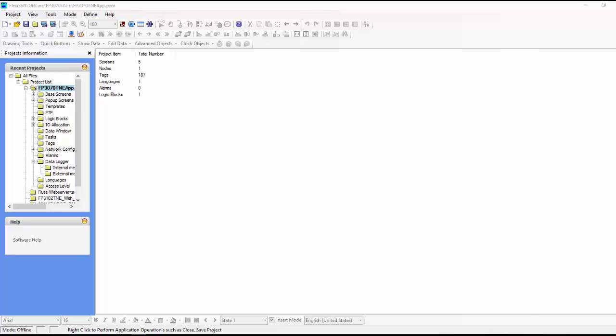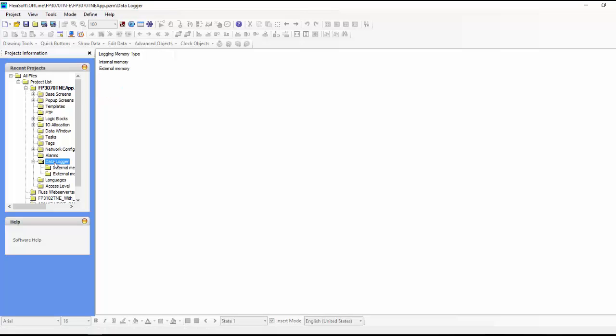Okay, just wanted to take a minute today and go over how the data logger gets set up. So I've got FlexiSoft open and the product that we've chosen is the FP3070TNE. So if we just drop down the project tree to data logger,